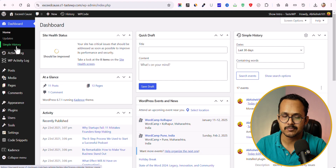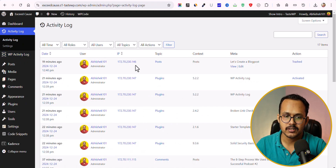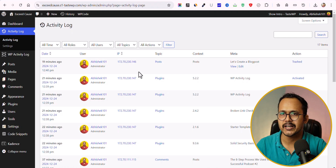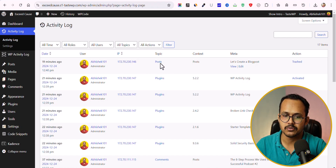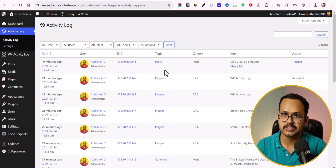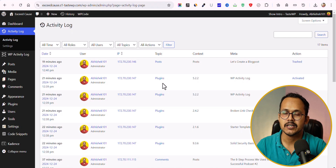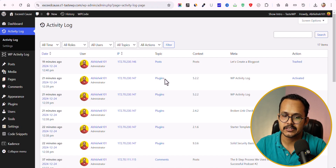You can also go to Simple History under the dashboard tab. Now let's go to the Activity Log plugin. It shows an overall idea of changes including the user, IP address, and topic. You can click on 'Post' to see activity related to post updates, post changes, and category additions. You can also filter by 'Plugins' to see which plugins were activated, deactivated, or changed on your website.